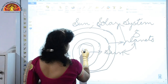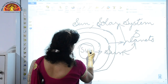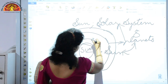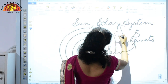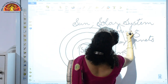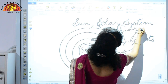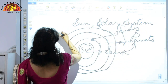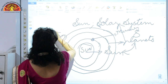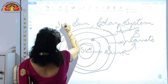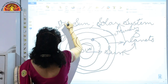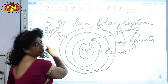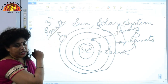Mercury is the closest planet to the sun. Earth is the third planet closest to the sun — the planet that we live on is Earth, the third planet closest to the sun.